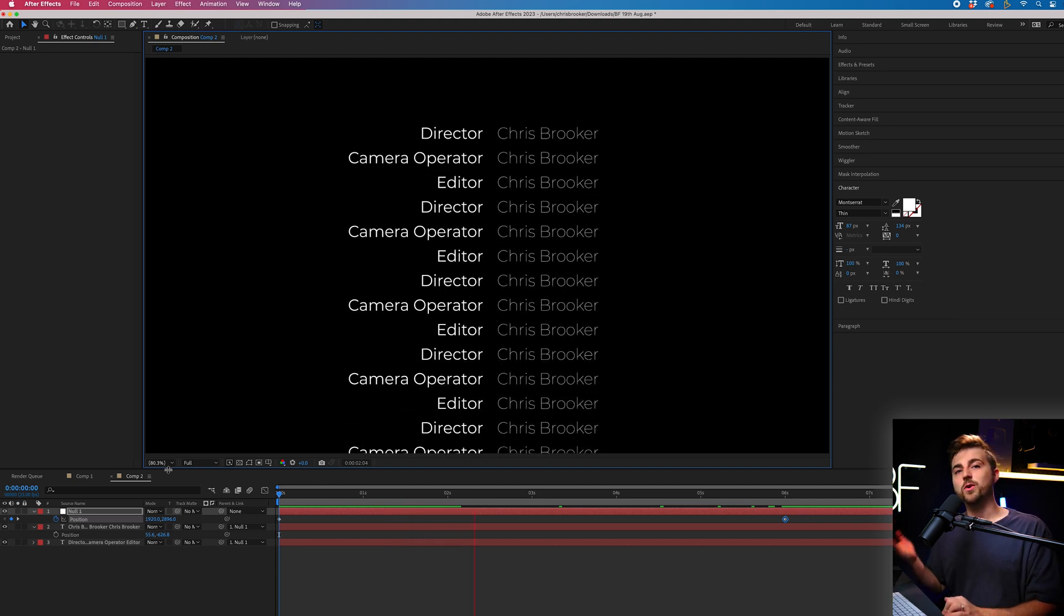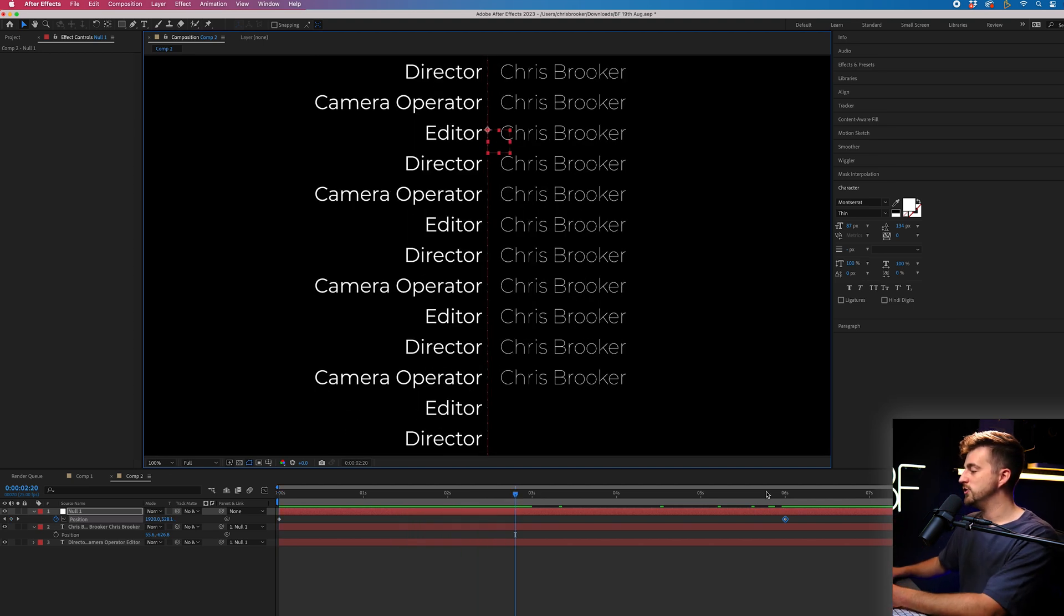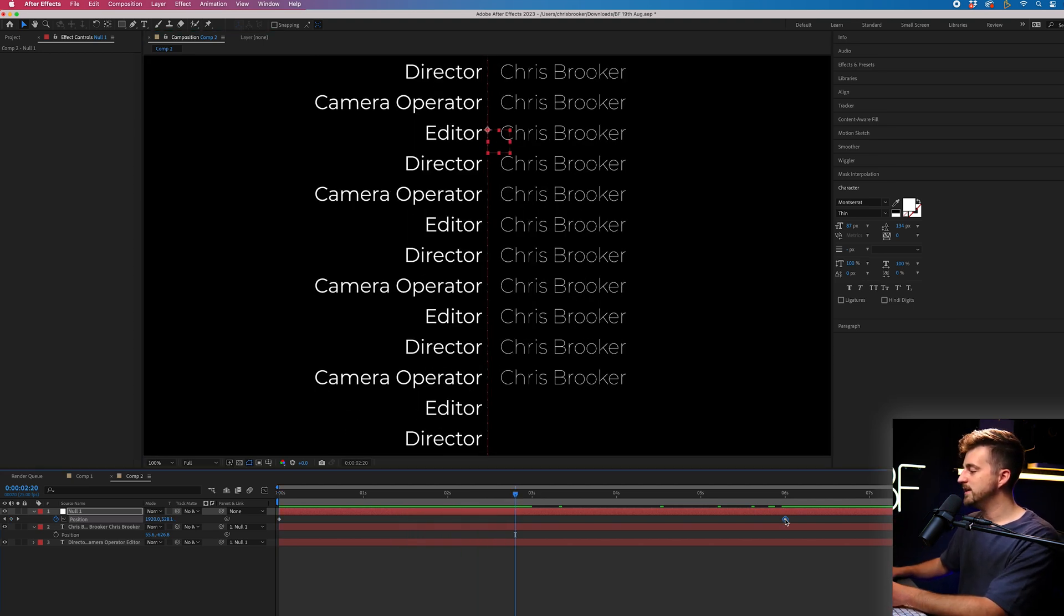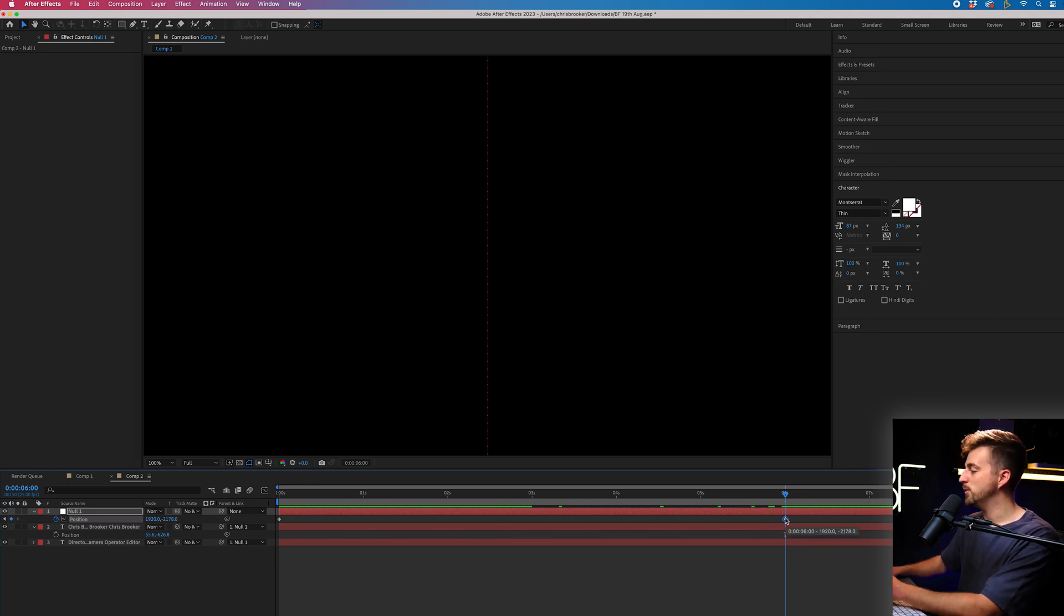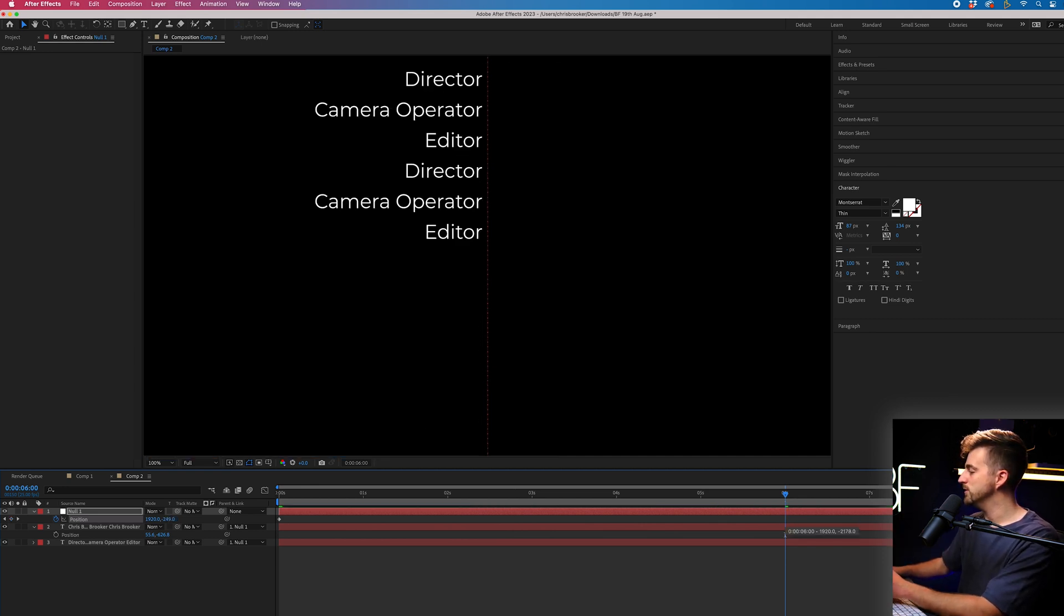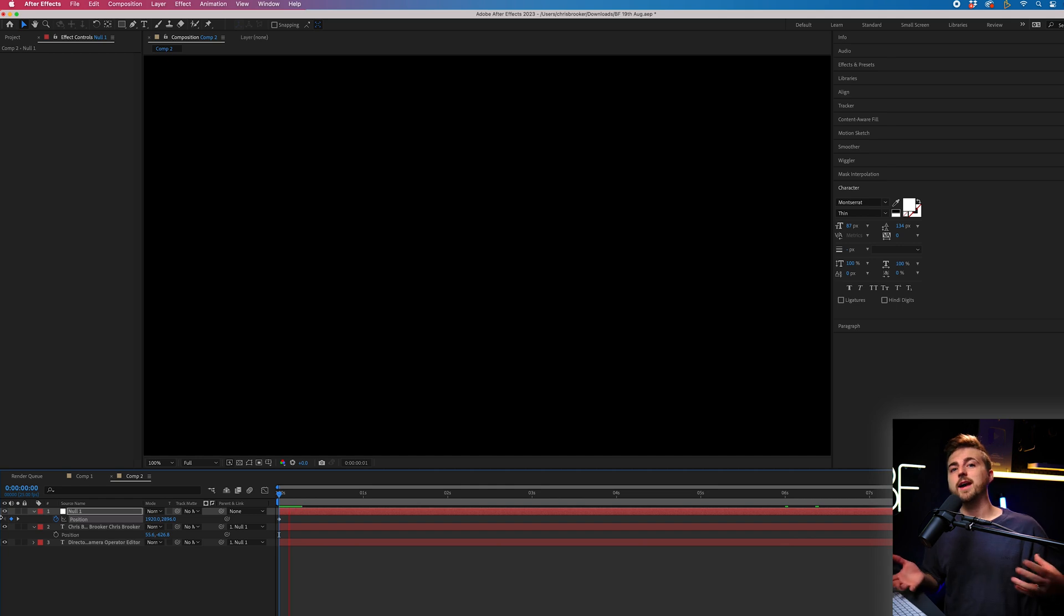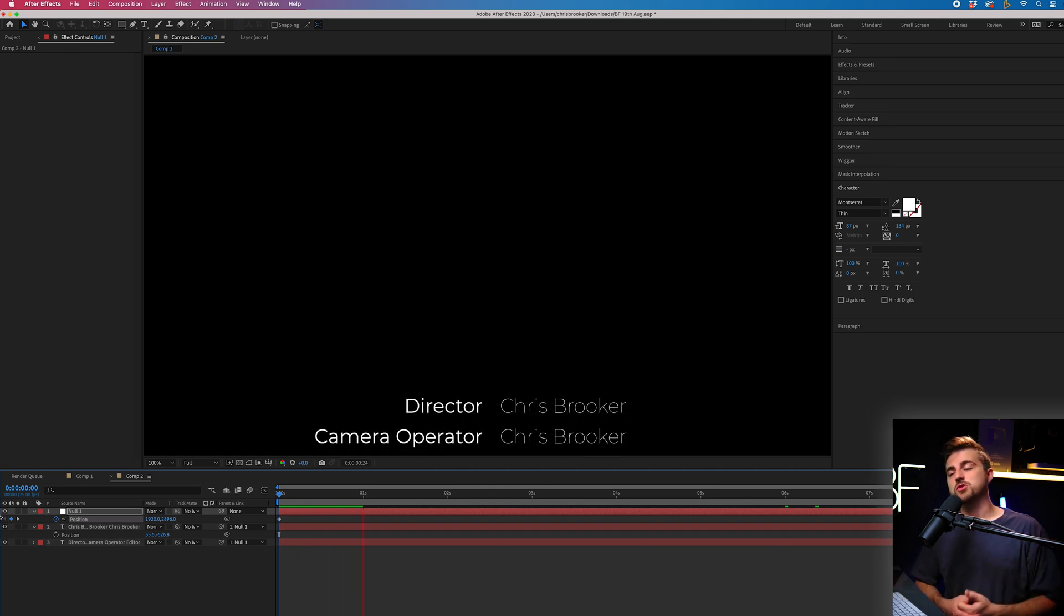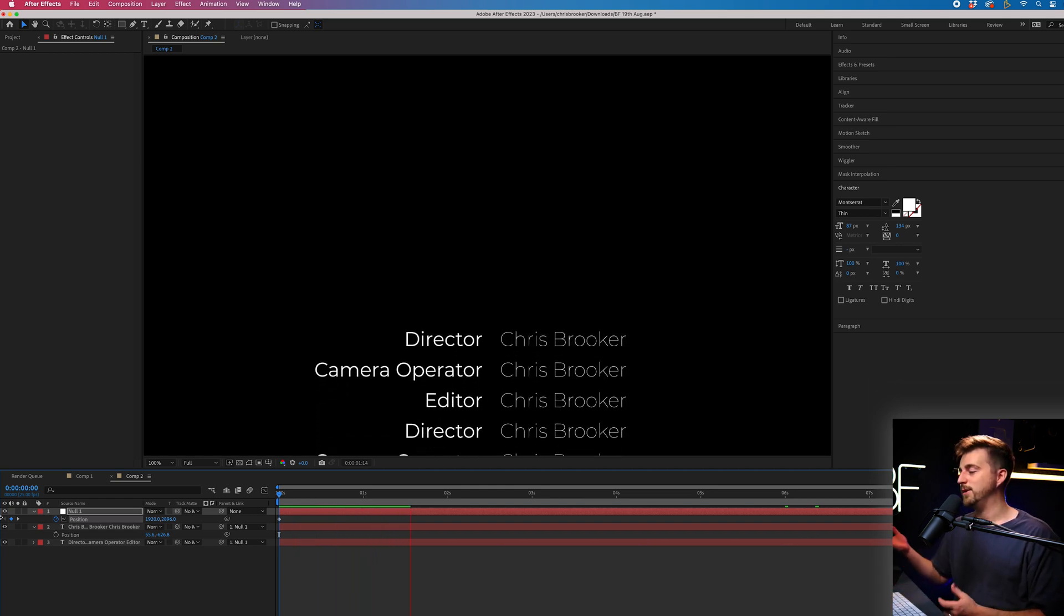Now, if that is too quick for you, then all you need to do is just grab that second keyframe that we created. So our end point, and we'll just move that over to the right, therefore increasing the gap between the keyframes, which is going to slow down the animation. And there we go.